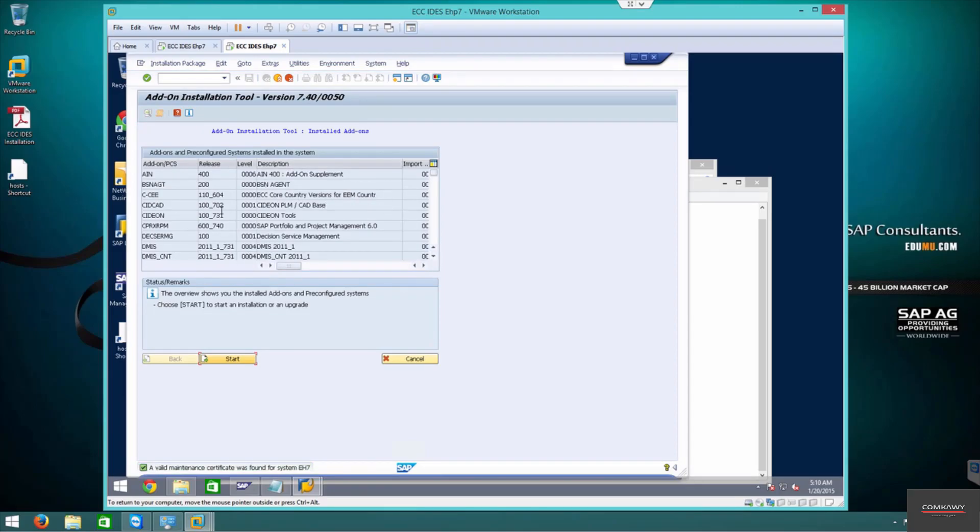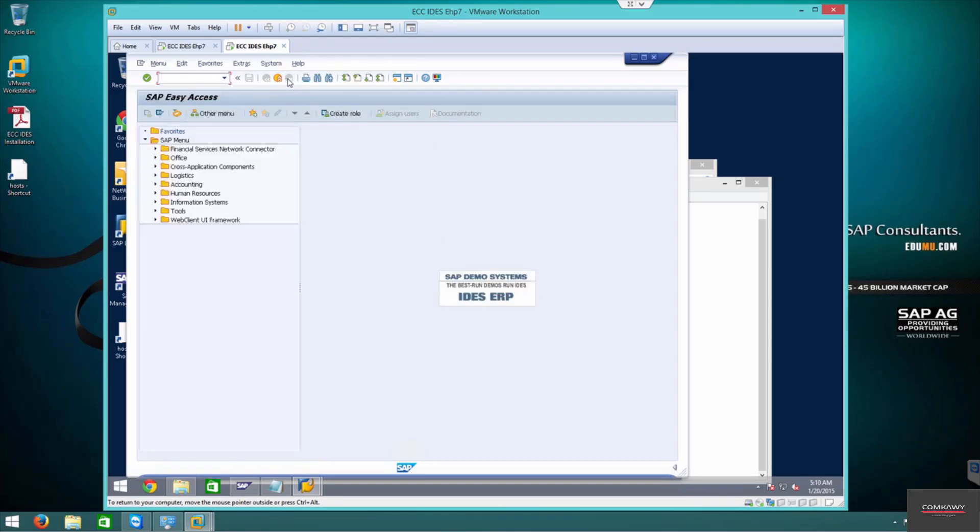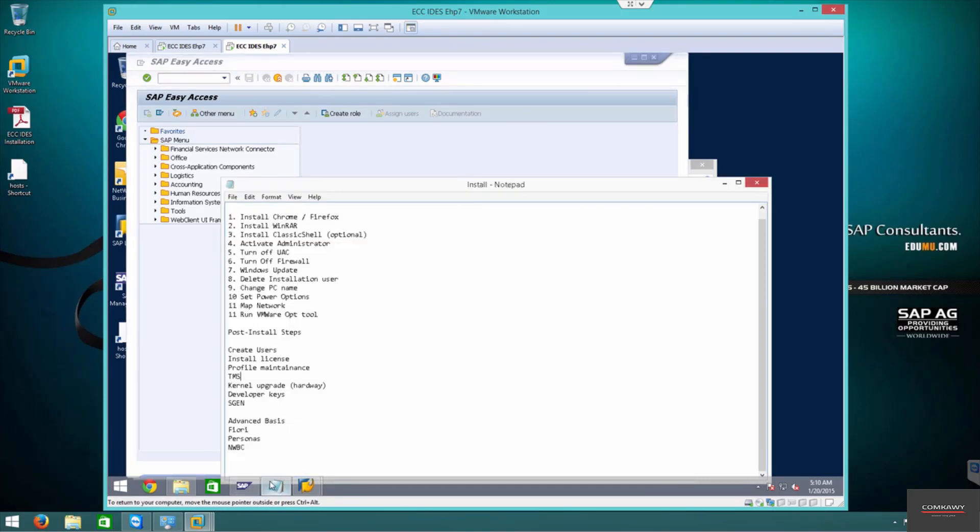That's the TMS setup. In the next configuration we will be going into kernel upgrade the hard way. I'll see you in the next step.